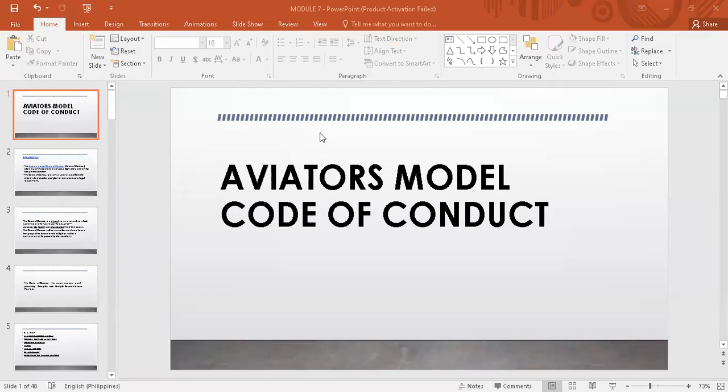Good afternoon. Hi everybody, our lesson for today is about the code of conduct for aviators, but this is just a model. Ibig sabihin, if we are going to make our own code of conduct, for example, if we are tasked as one of the key personnel to construct, create, or develop a code of conduct for aviation, this model is appropriate for us to see and as a guide kung paano natin i-craft yung ating code of conduct.